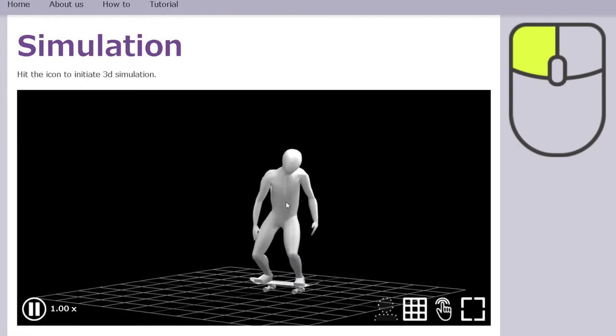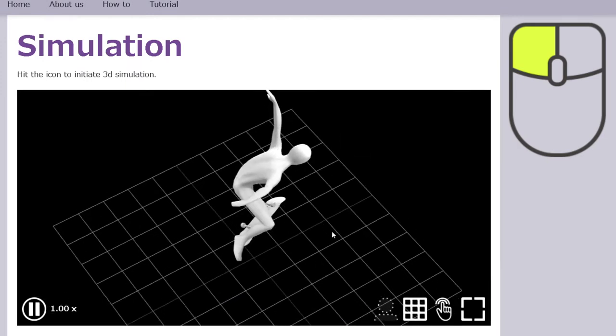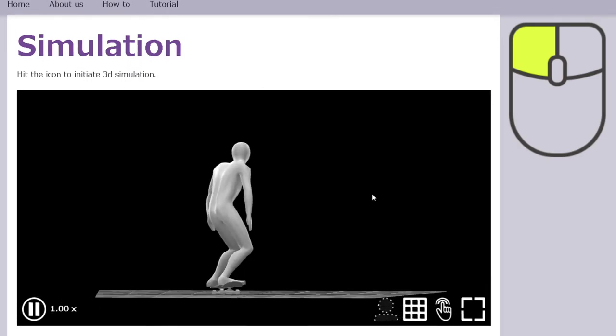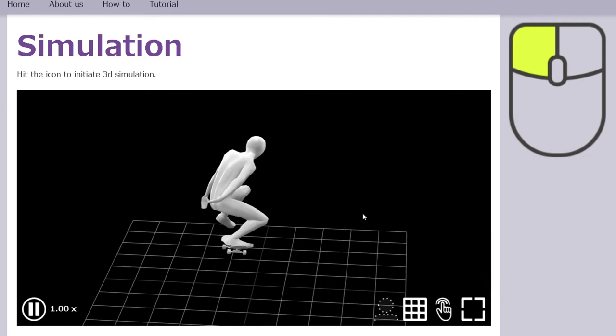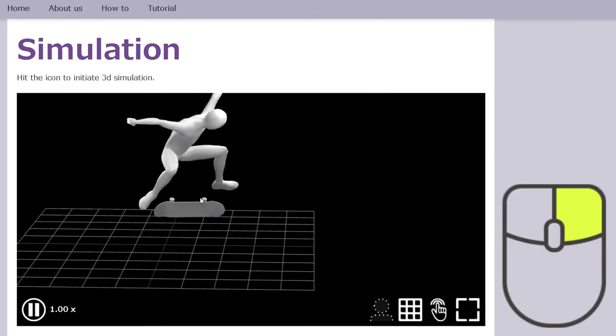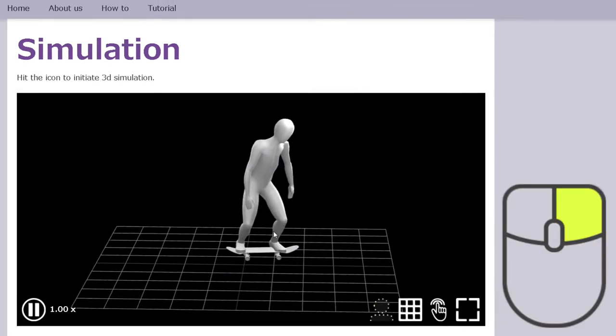By left clicking, you can look around. By right clicking, you can move around.